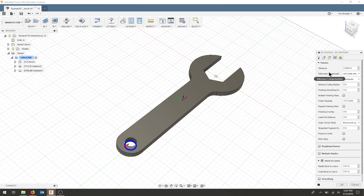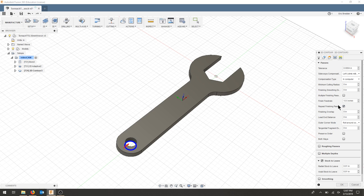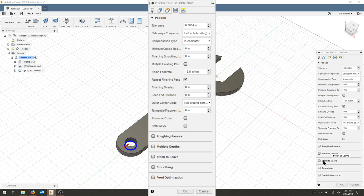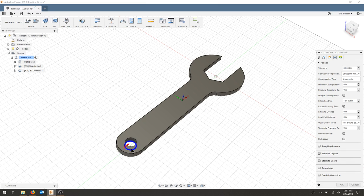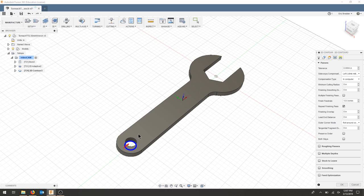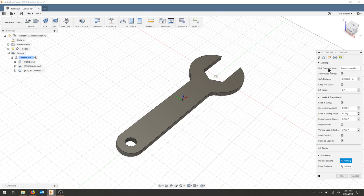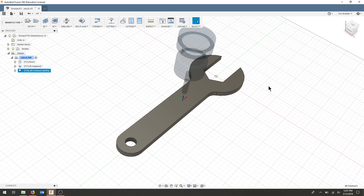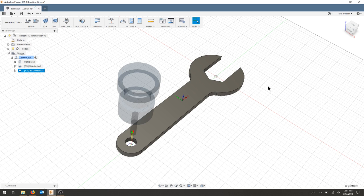As for my passes, I'm going to check repeat finishing pass. And I'm going to leave most of this the same just to see, but I am going to uncheck stock to leave. This should engage the entire bit around this area just to clean up that 0.01 we left. The linking tab, I'm going to keep the same since we're just rolling around a bore. I'm going to hit OK and we'll let that contour process.